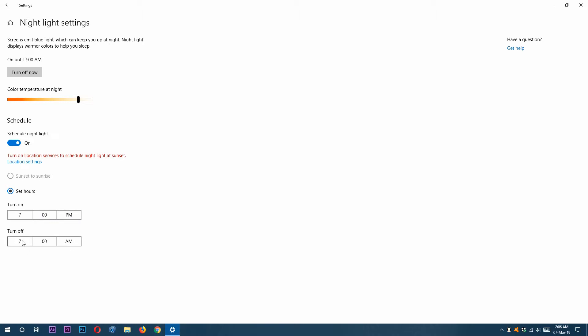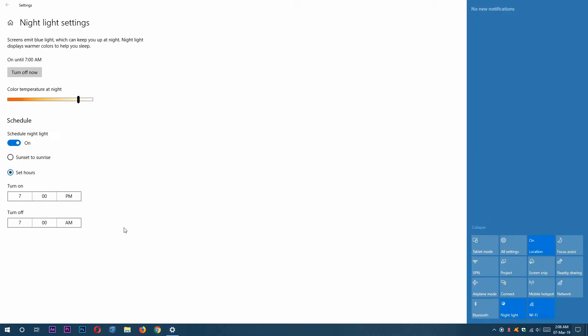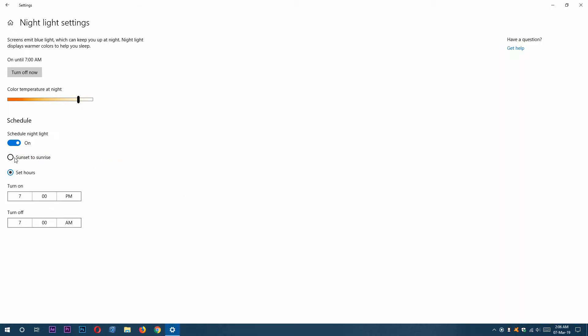We can also click Sunset to Sunrise. If we enable our location, you can see Sunset to Sunrise is now turned on. We can select this one, and I can see my sunset time and sunrise time.